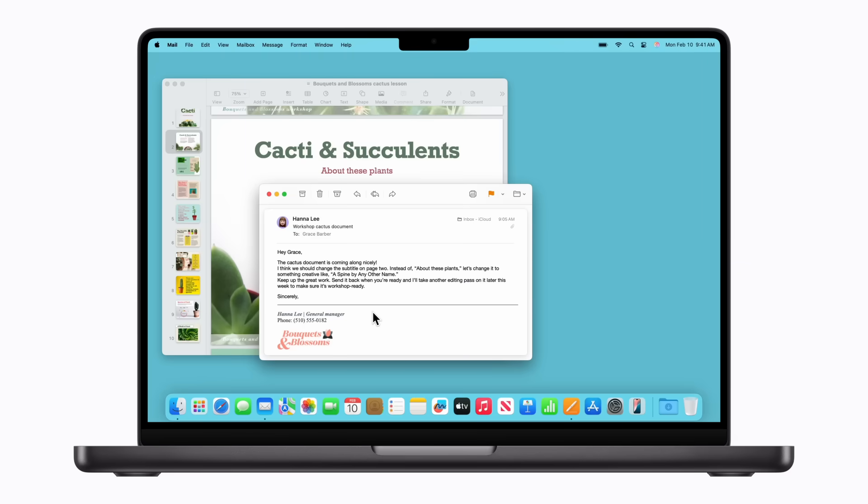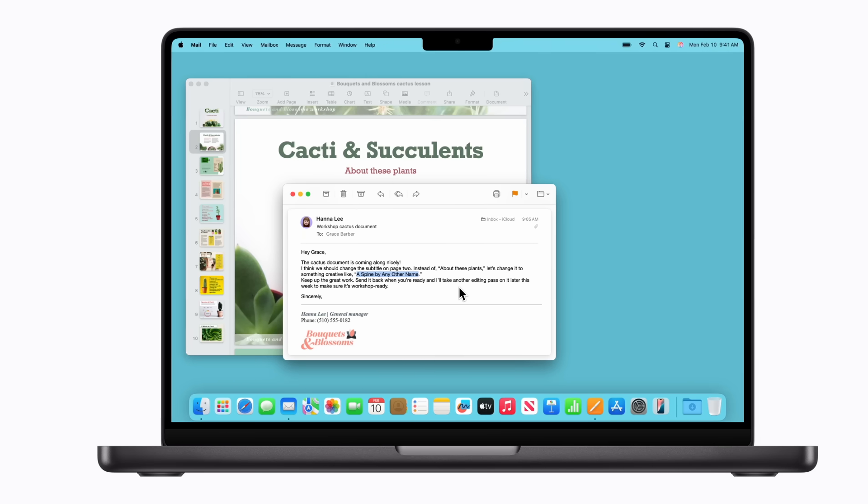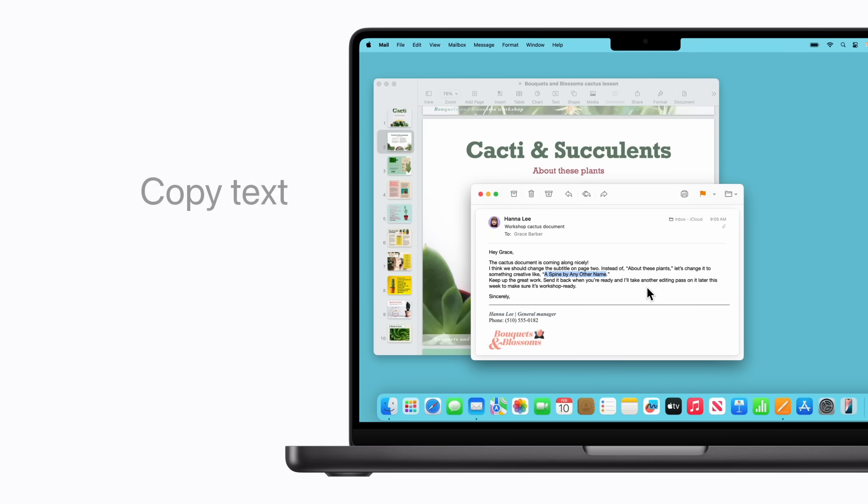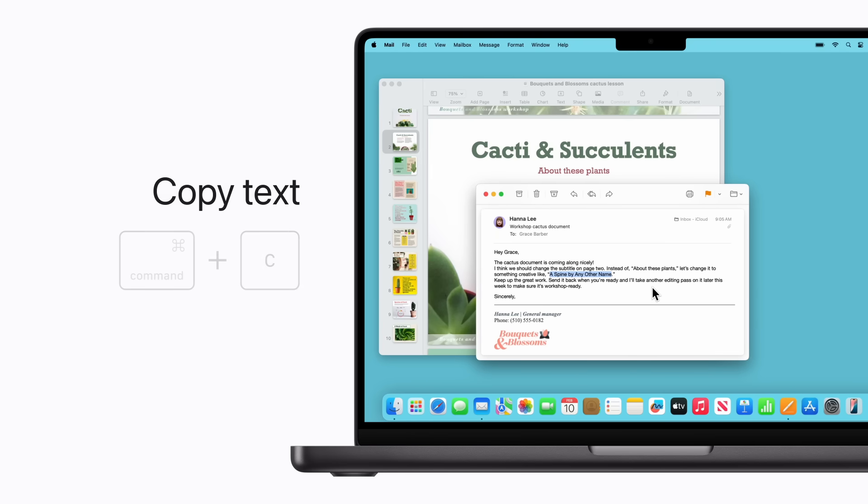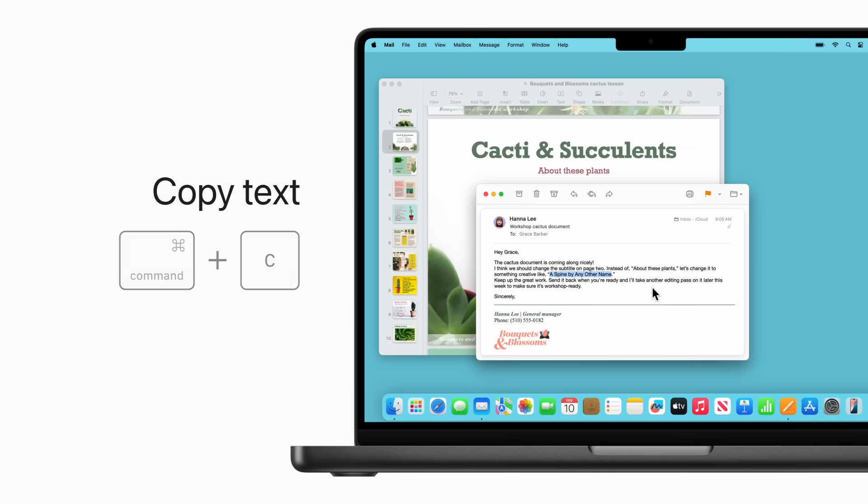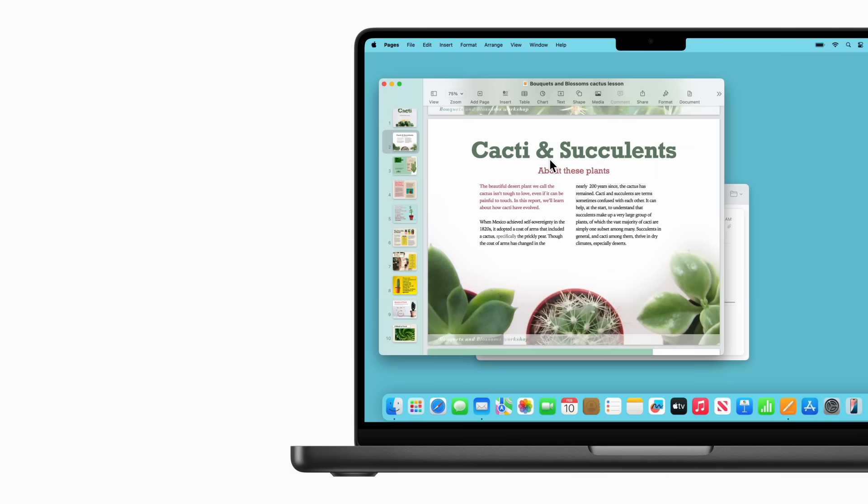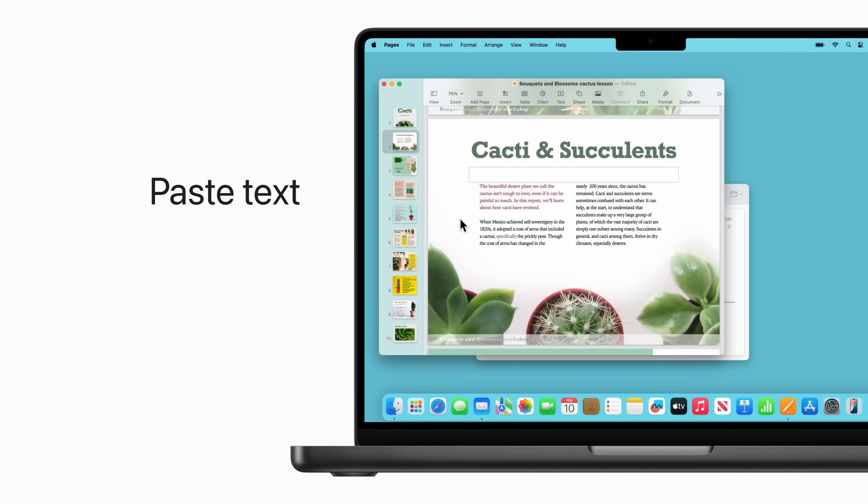To copy something to the clipboard, start by selecting an image, word, or section of text. Then press Command-C on your keyboard. To paste it in your destination document or app, click the text field and press Command-V.